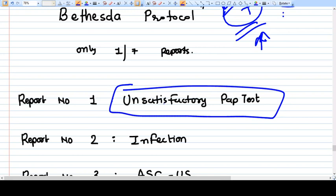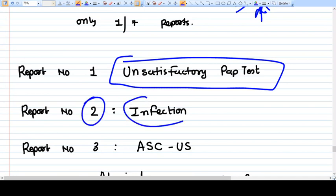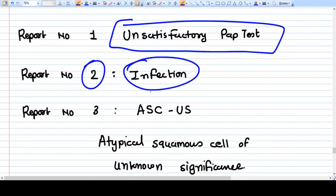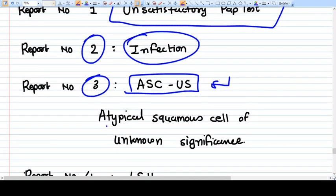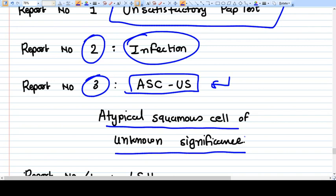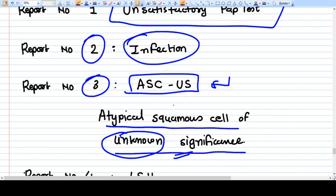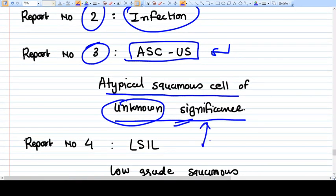Report number three is ASCUS — Atypical Squamous Cells of Undetermined Significance. This means the pathologist can see atypical squamous cells but cannot differentiate whether it is CIN, a high-grade lesion, low-grade lesion, or ca cervix — so the significance is unknown. Report number four is LSIL — Low Grade Squamous Intra-Epithelial Lesion.